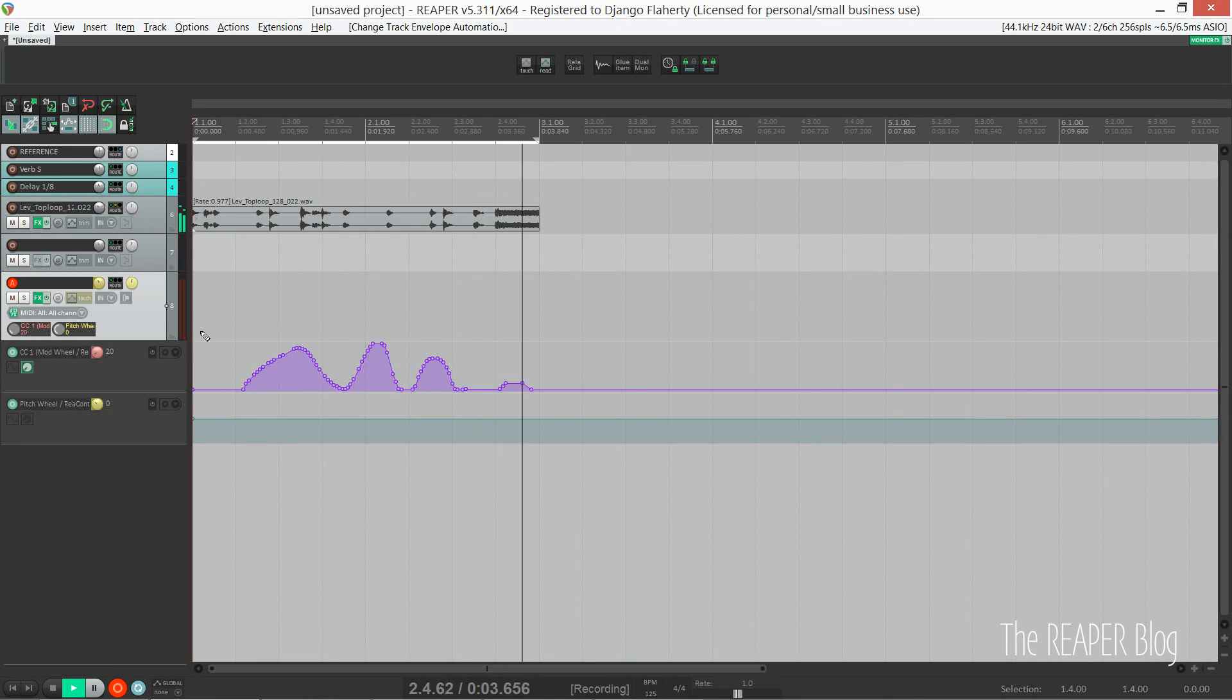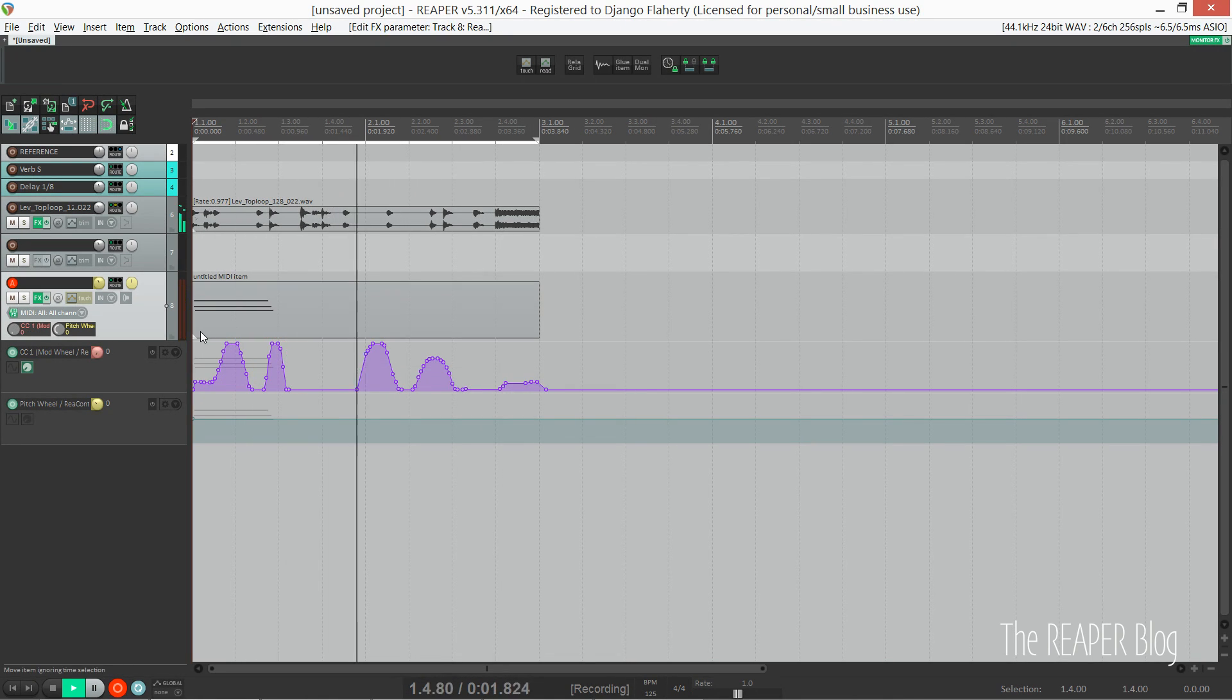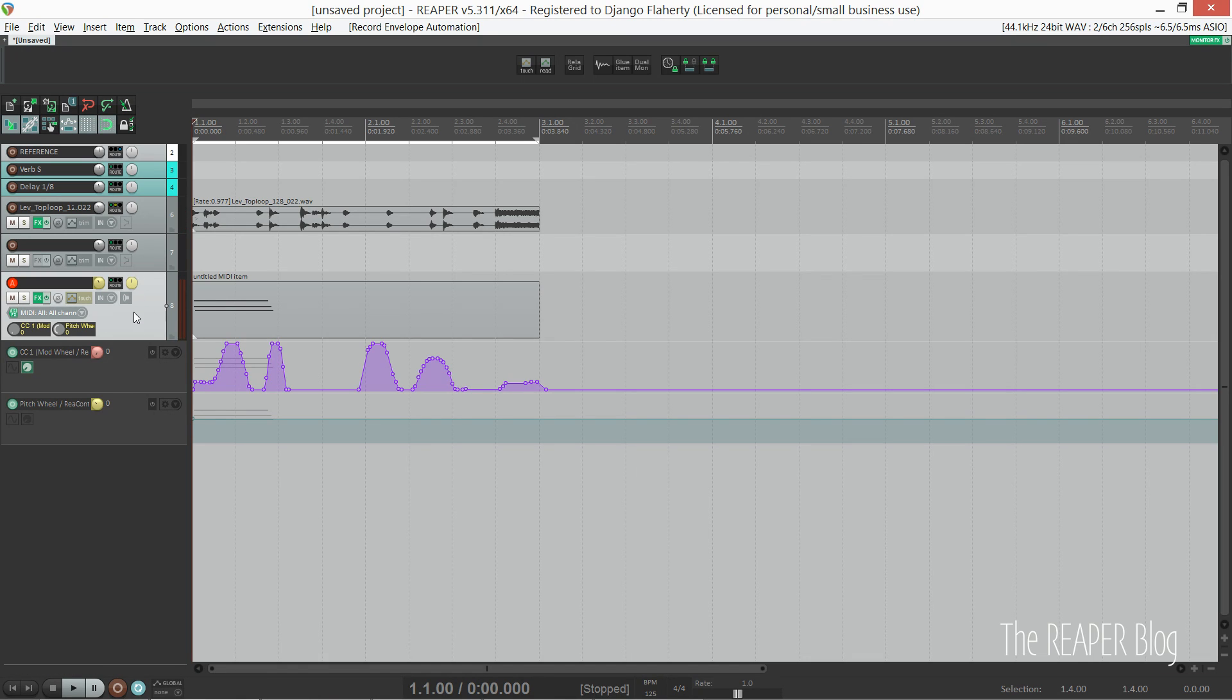We can now record automation and draw in automation on the track control panel over here instead of having to battle with MIDI CCs in the piano roll. I really do hope they improve on that or let us convert between the two one day.